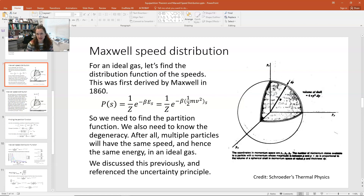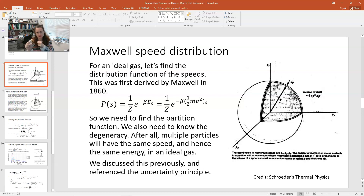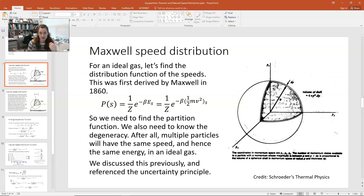Remember that our model of an ideal gas is that these particles are just zipping around and they're not attracted to one another — they don't feel any attractive or repulsive forces between nearby molecules. We're modeling them as little nanoscale billiard balls or bouncy balls that bounce off one another. So all of their energy is actually kinetic energy — the energy of any ideal gas molecule is just ½mv².